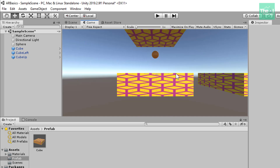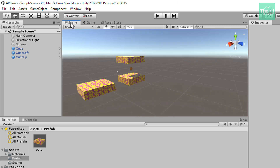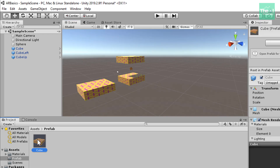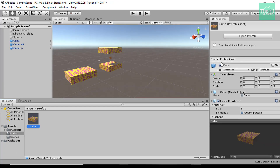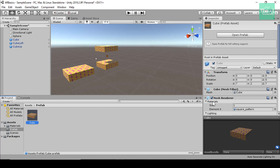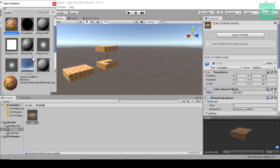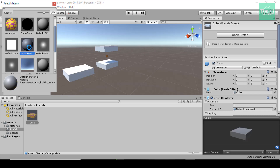Now let's see the functionality of the prefab by changing the material of our cube. Go to the scene panel and select the cube prefab from the prefab subfolder. On the inspector panel on the right-hand side, go down to the Mesh Renderer component and find the Materials option with the Element 0 section. Click the small circle alongside it and select the default material, which is white. You can see that the material of all cube game objects has changed to the default white color at once. This is how prefabs are useful — changing properties of several game objects at once rather than editing each duplicated game object manually one by one.